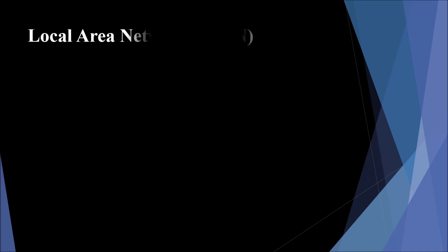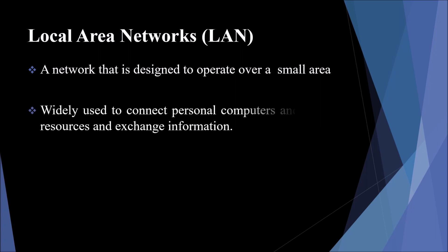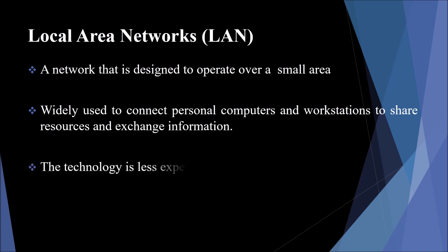Local Area Network is designed to operate over a small area like a building or office. This type of network is usually owned by private people. We use this network to connect personal computers and workstations to share resources and exchange information. The communication medium used are twisted pair and coaxial cable. All the machines here are connected to a single cable. This technology is very inexpensive to implement because we operate only in a small area and can obtain higher speed.